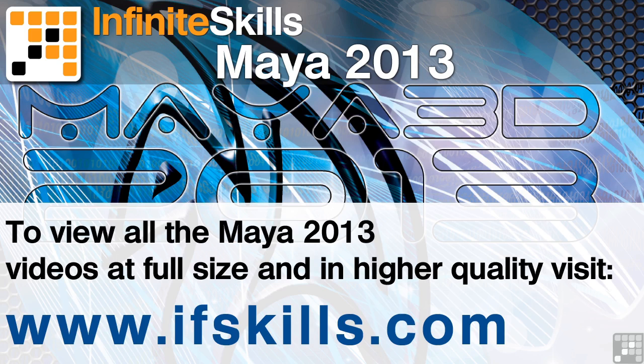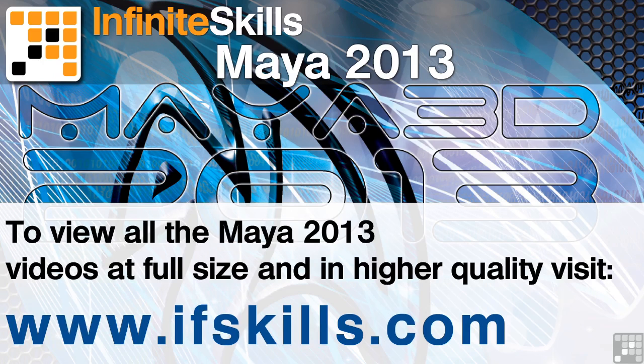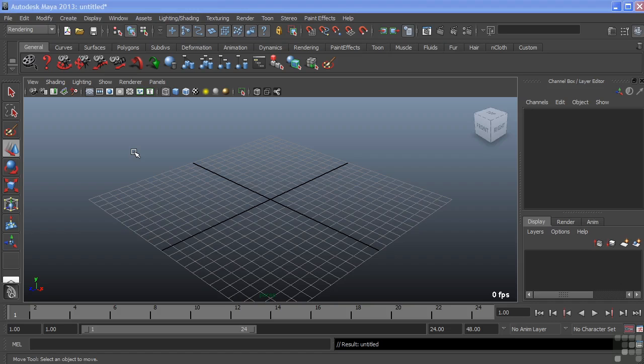This video is just a short extract from the entire course. If you wish to see all of the videos from this series at higher quality and in far larger screen size, head over to ifskills.com.